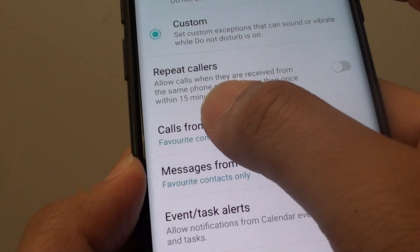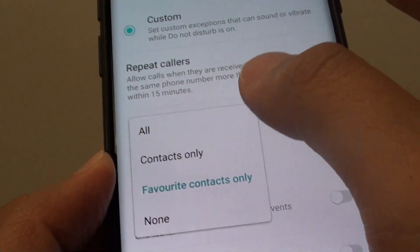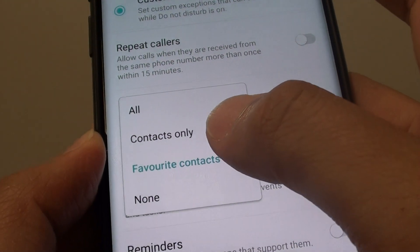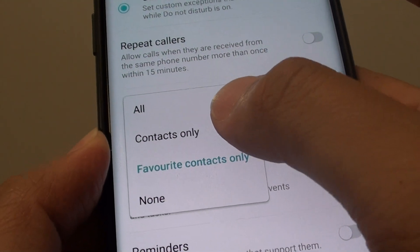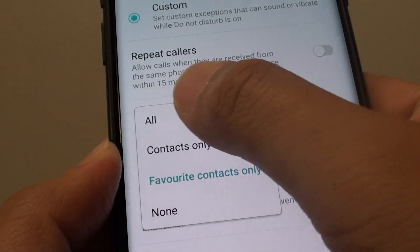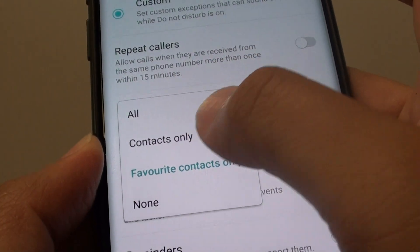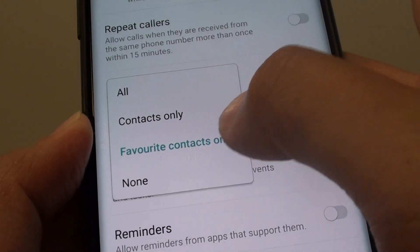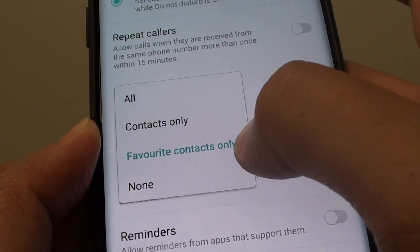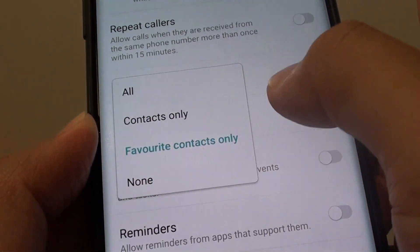In here tap on Calls From, and from here you can choose: All, Contacts Only, Favorite Contacts Only, or None.